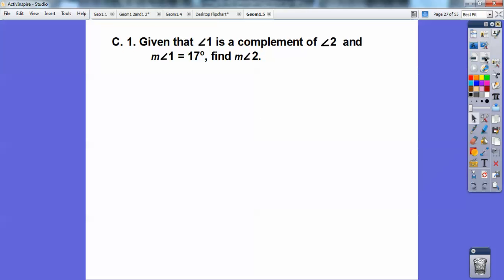Given that angle one is the complement of angle two — remember, complementary is 90 — so 17 plus what equals 90? 17 plus 73 equals 90, so the measure of angle two is 73.